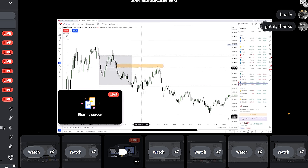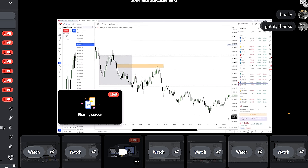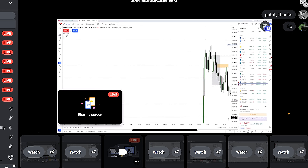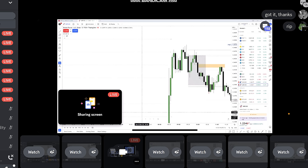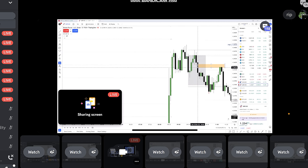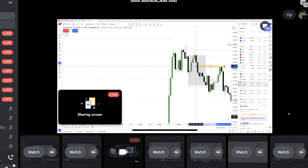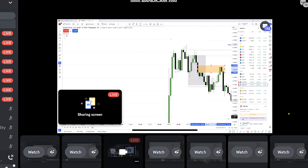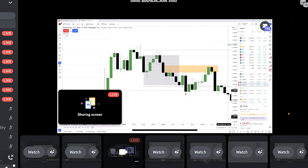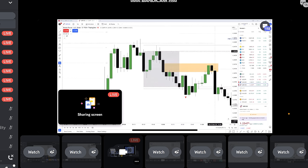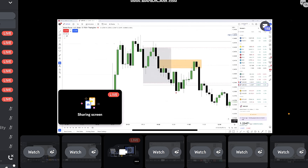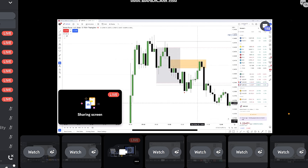This is a one-minute chart, so if you look into the five-minute it's getting even clearer, because here the fair value gap in the five-minute is exactly from here to here. That's why the five-minute gives you everything you need to know.